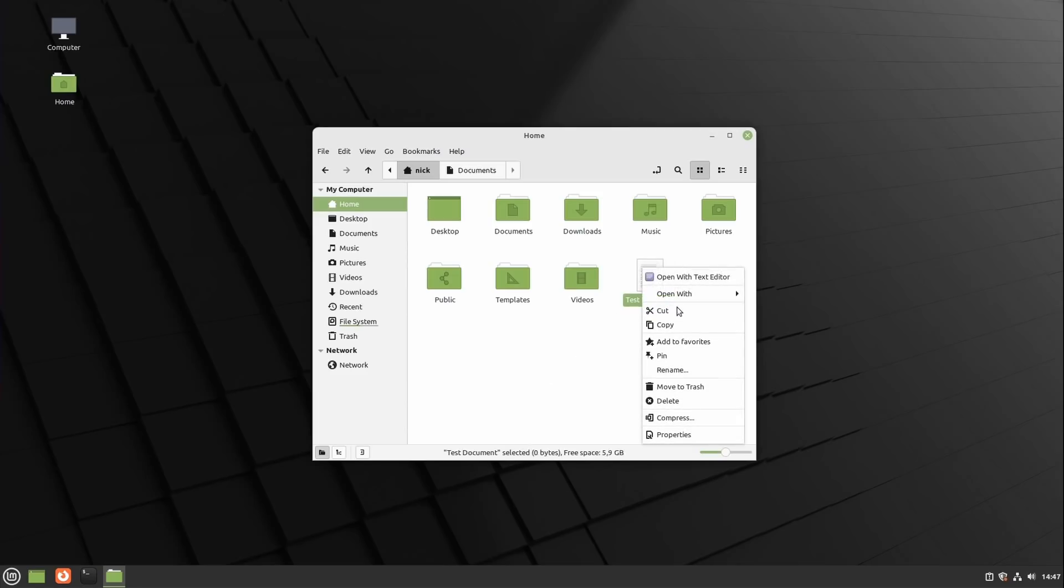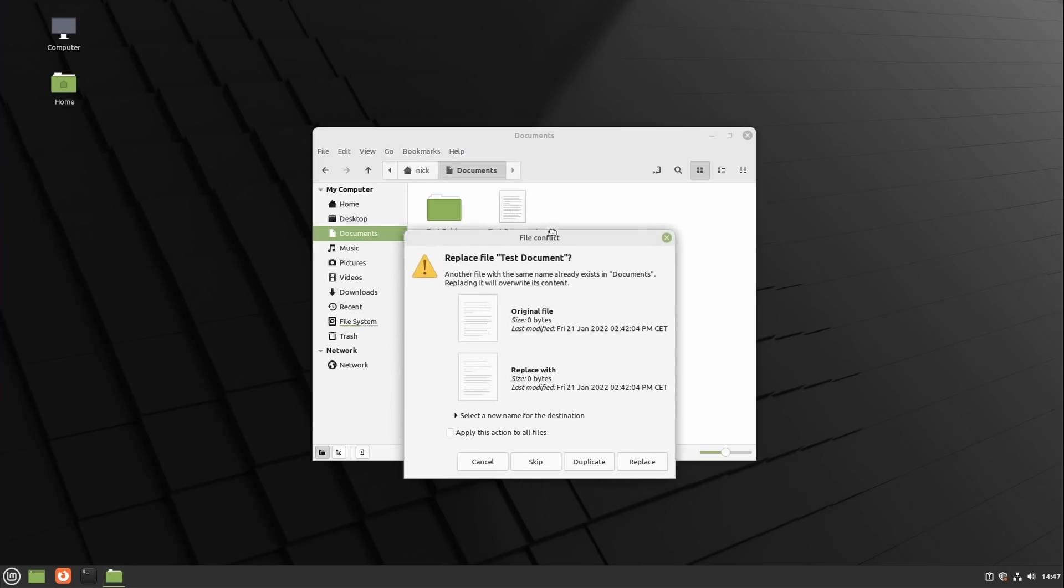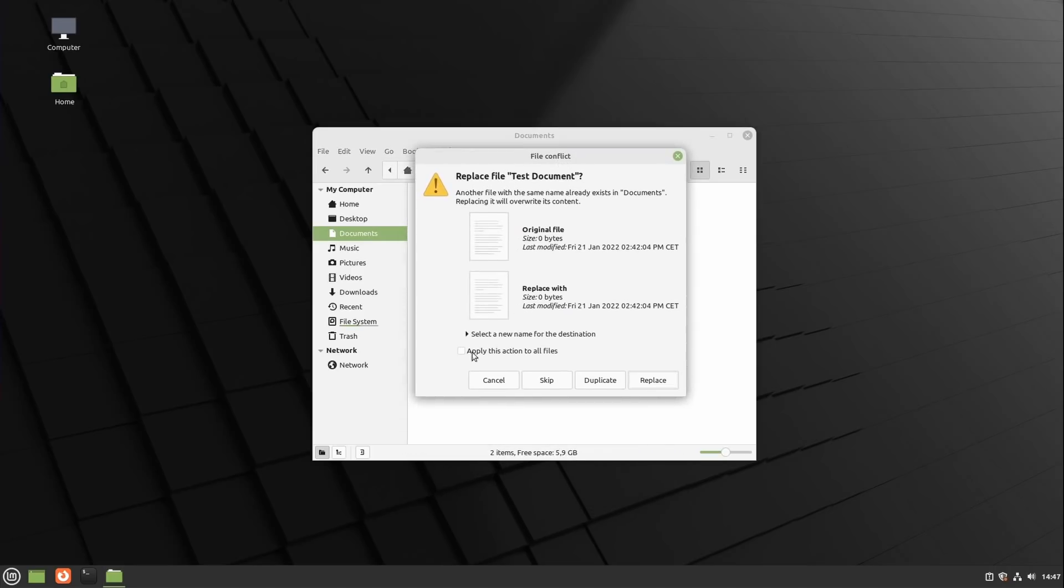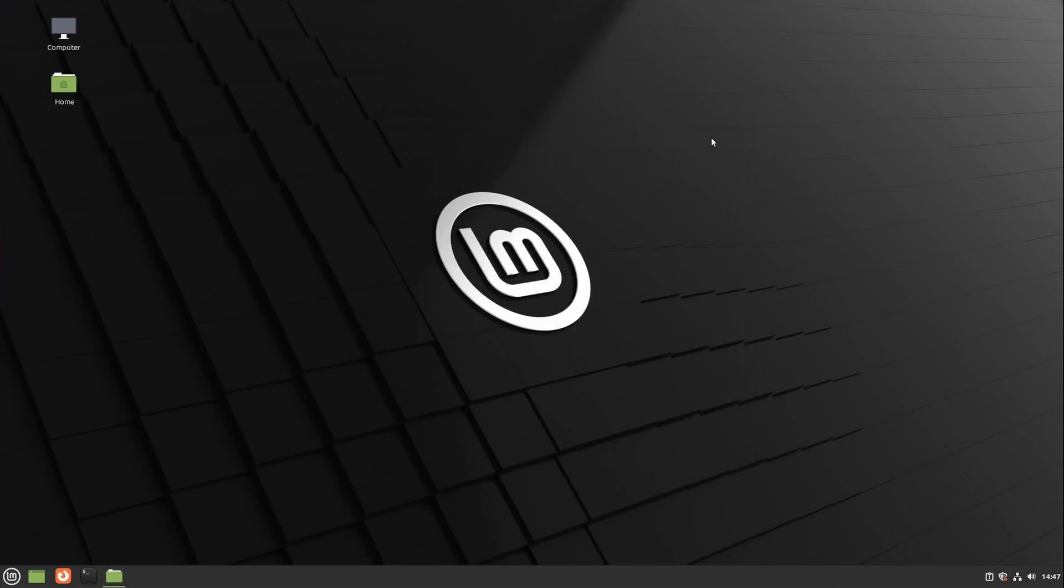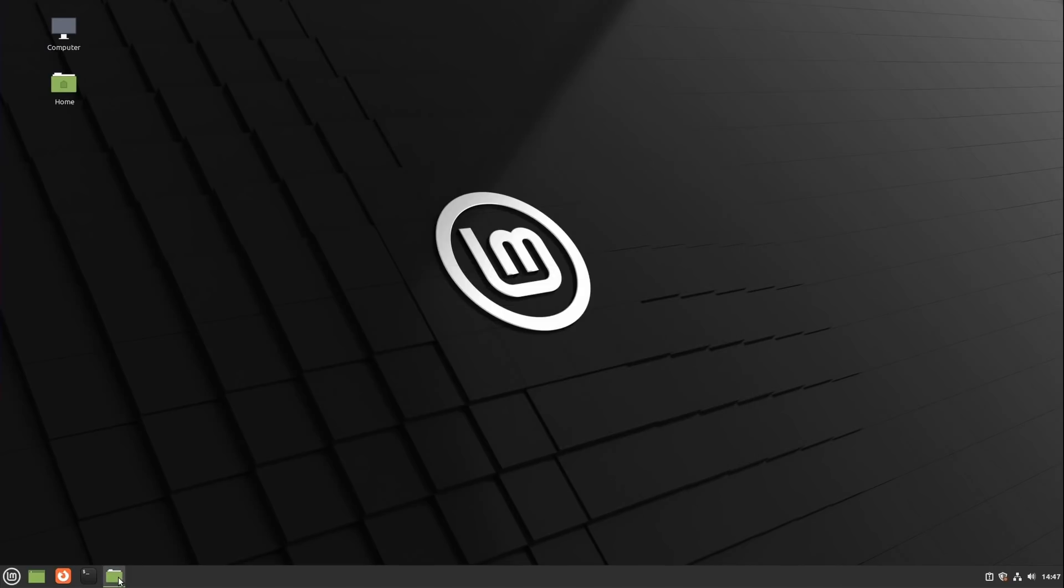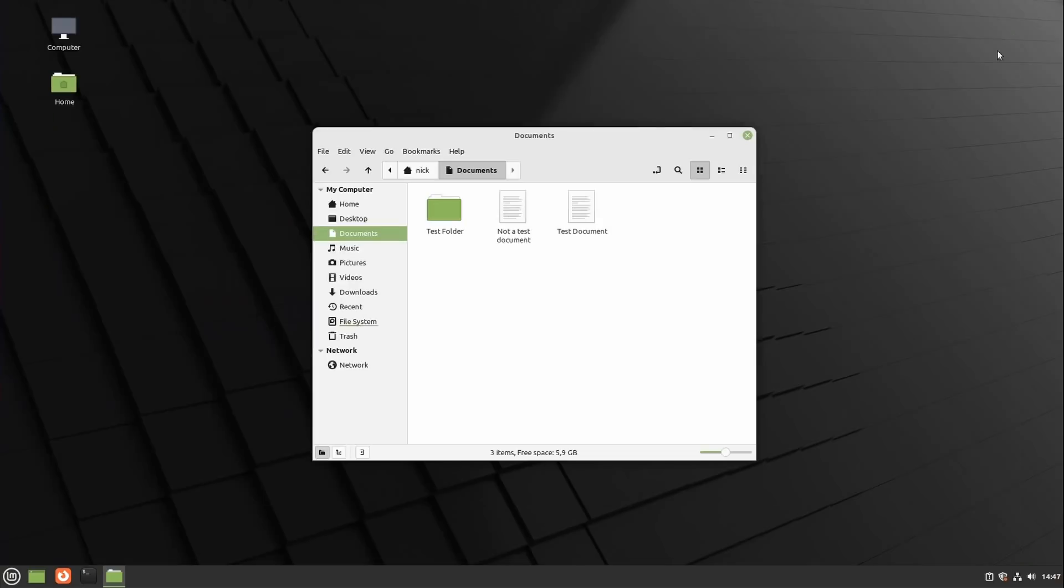Nemo, the file manager, now correctly handles moving or copy-pasting files with the same name. Before you could replace one file with another or skip that file, but now you can automatically rename the files to avoid a conflict. Window animations have been simplified and tuned although I can't say I noticed much of a difference myself.